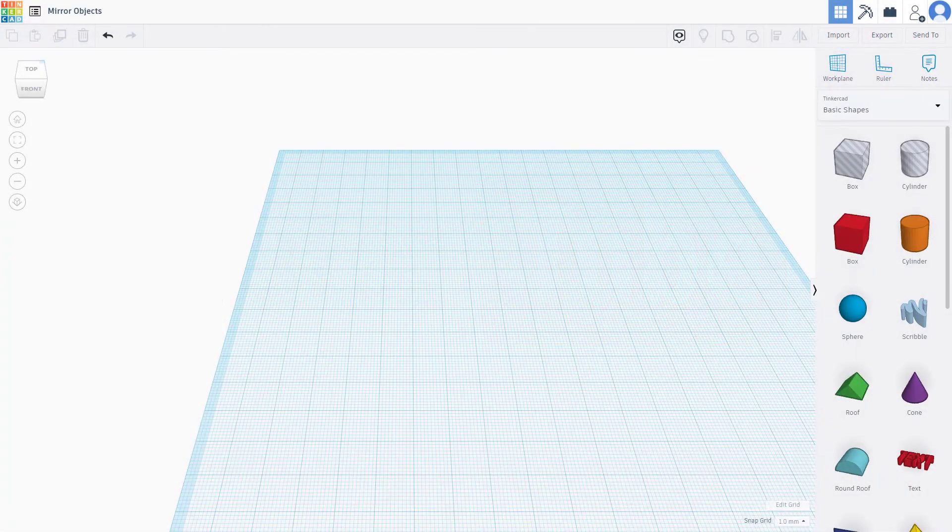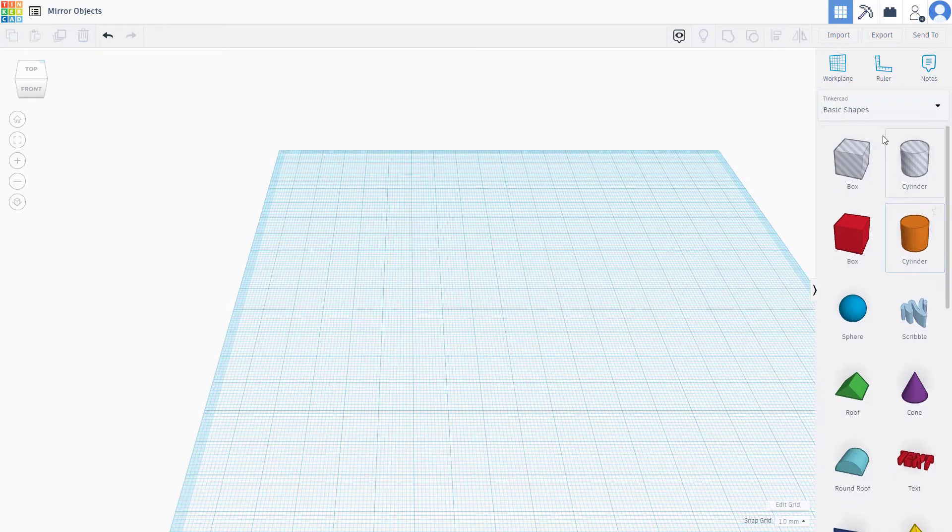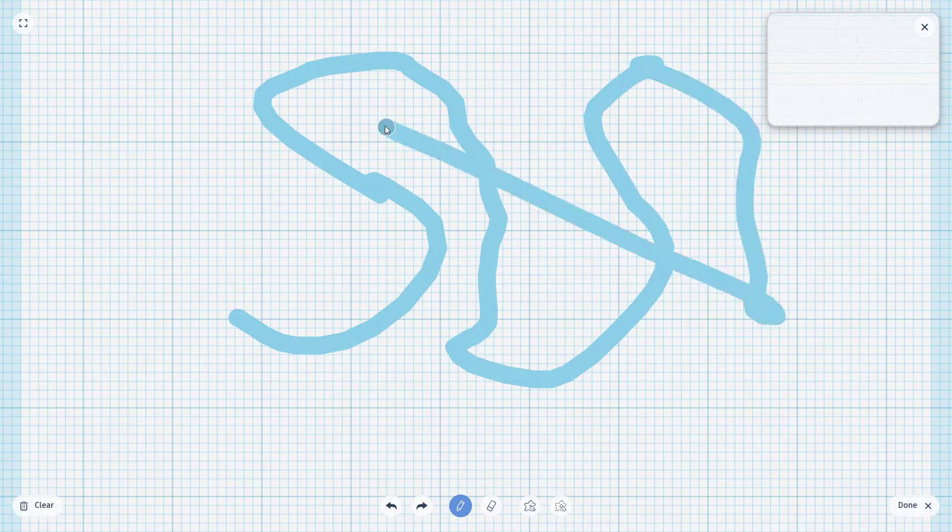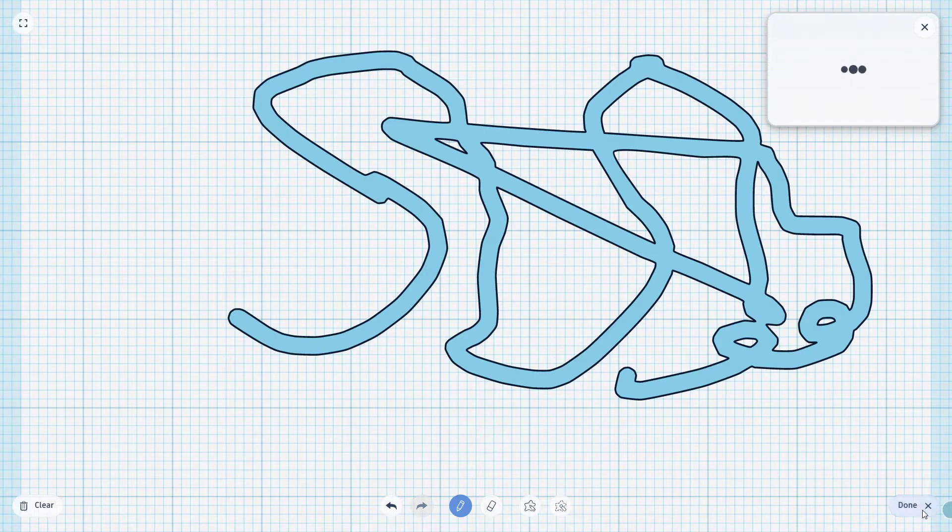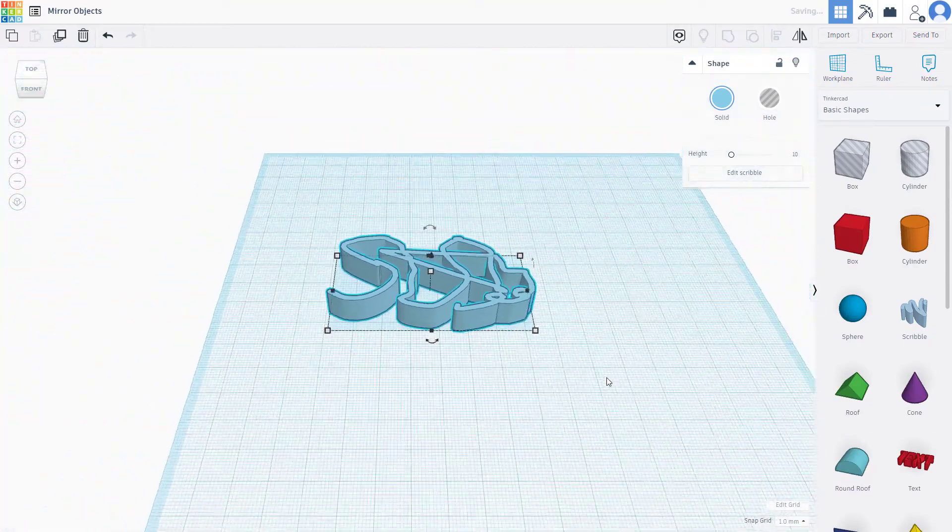So now let's see how we can mirror objects inside of Tinkercad. In order to mirror objects, you can see that on the basic shapes I have scribble, so I'm just going to create a non-symmetrical object right here that I can work with, and I'm going to press done.